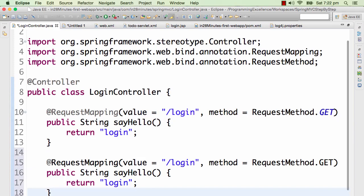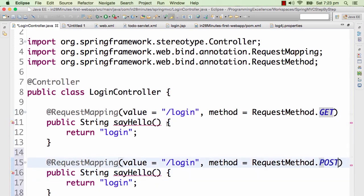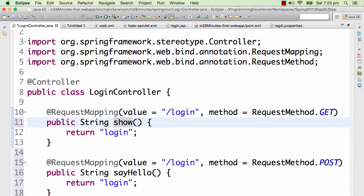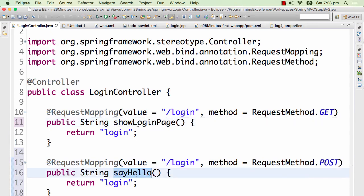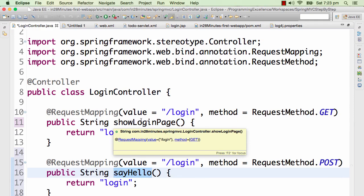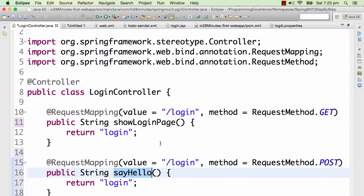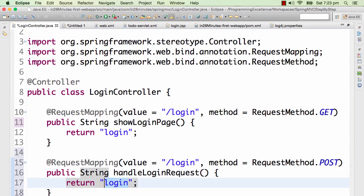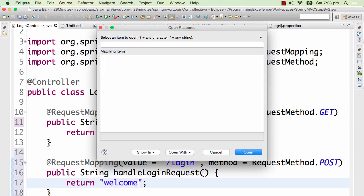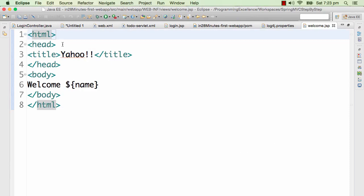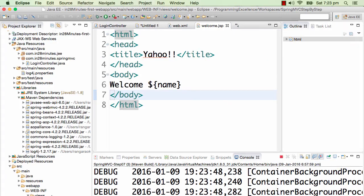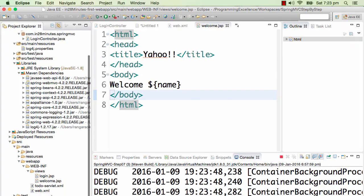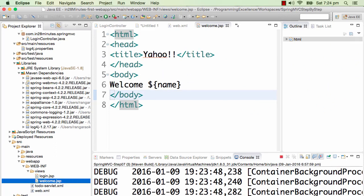To support POST and do something different, I add a new method. I'll call it 'handleLoginRequest' - the method name doesn't really matter but I care about having good names. I rename the existing one to 'showLoginPage'. For the POST handler, instead of returning 'login' I want to send the user to the welcome page. We already have a welcome page created - it's in the same views folder, and it displays 'welcome ${name}'.